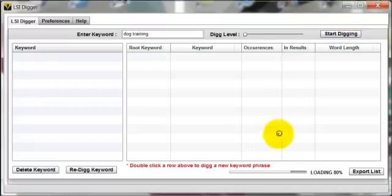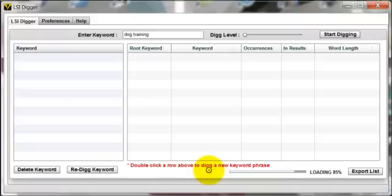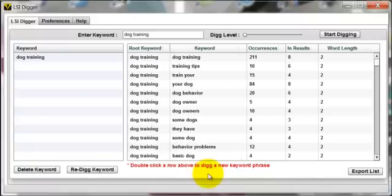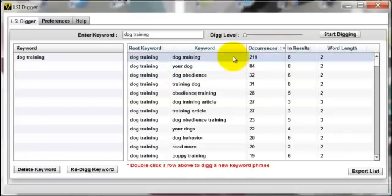We're just going to let that run for a second. We're at 28%, so it's almost there. Now I'm going to order this by occurrences.